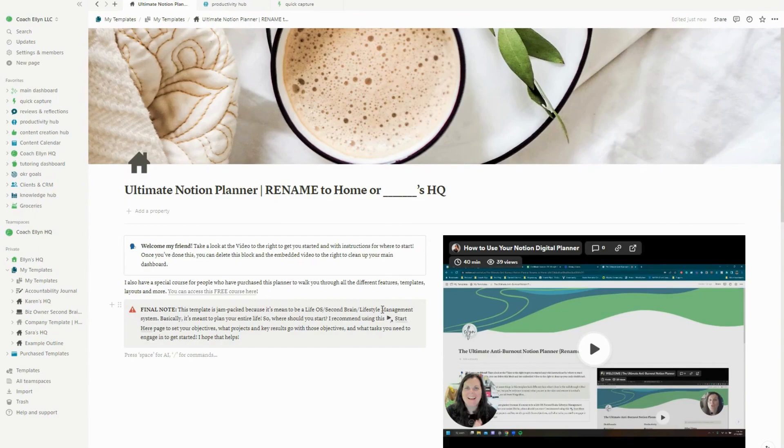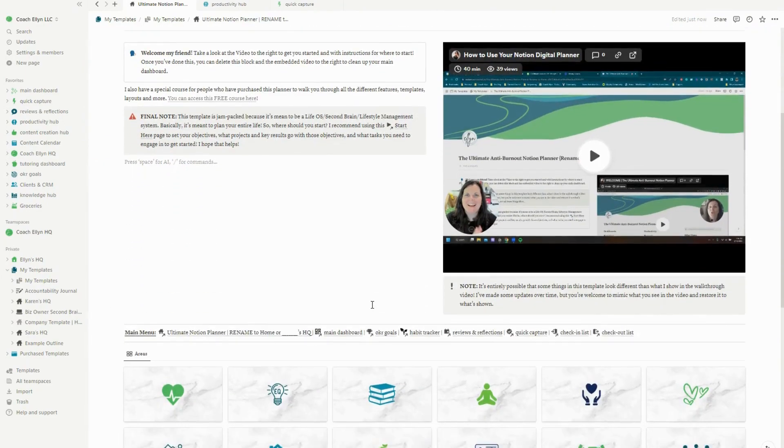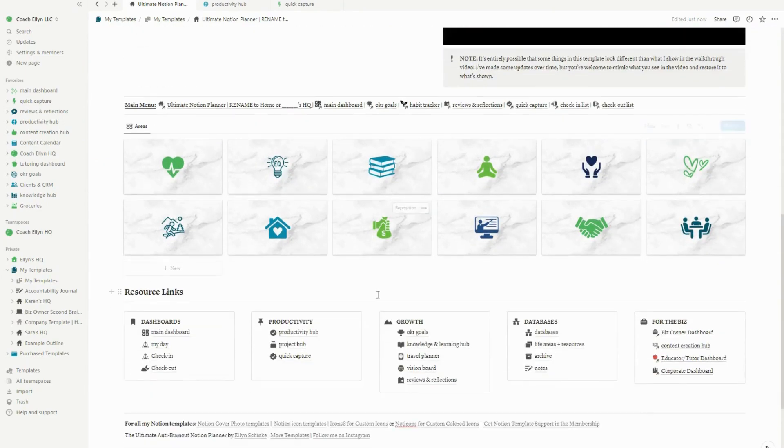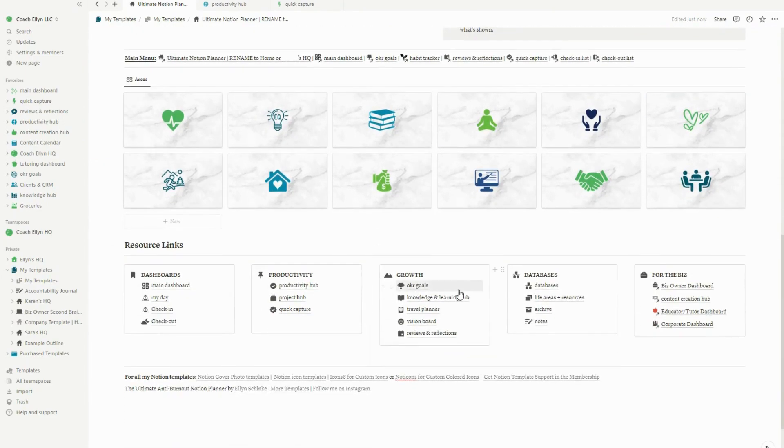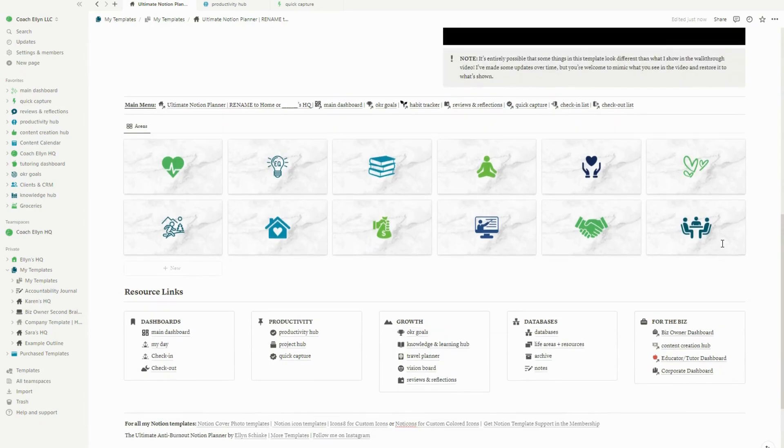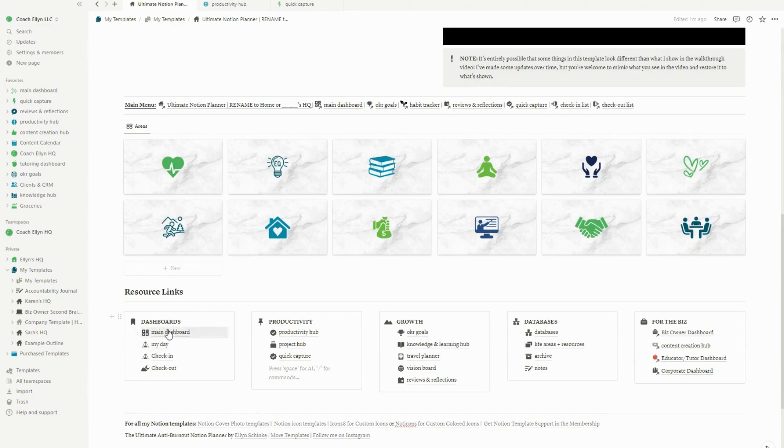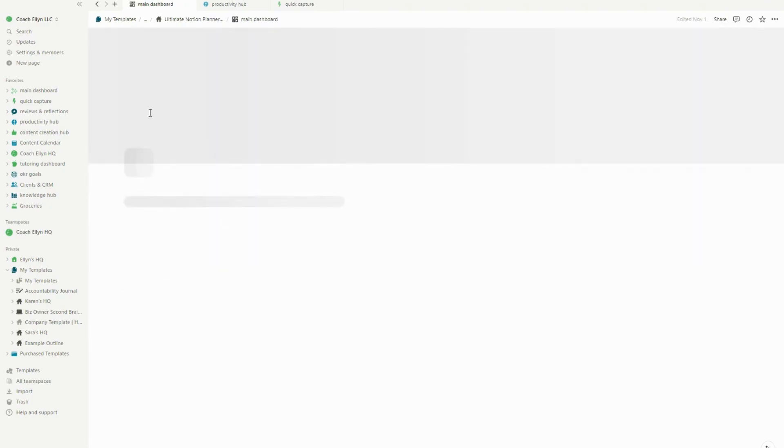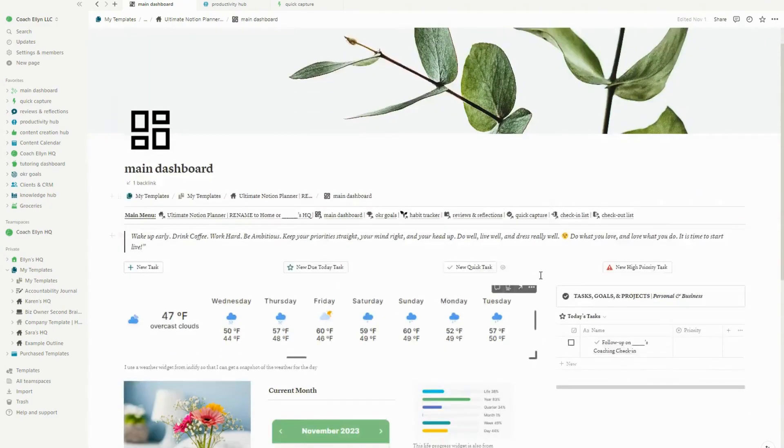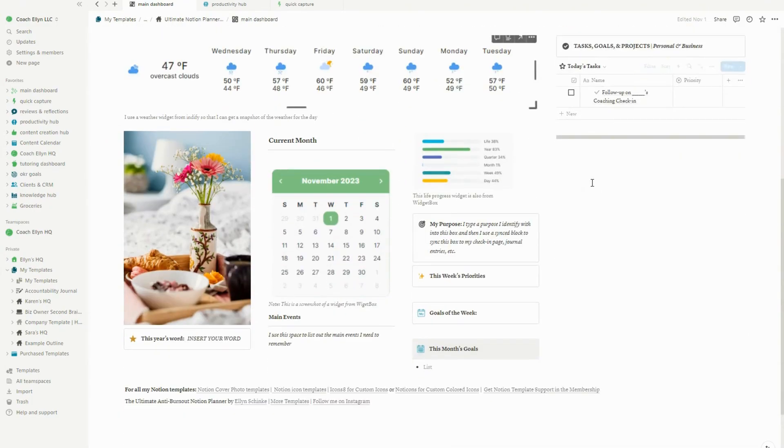What I want to go ahead and show you is some of the updates that I made to some of the various different spreads inside of this planner so that you can see some of the ways in which it's been improved. So one of the things I did do is I kind of made it a little bit more minimalist, kind of trying to mimic my setup. And then I also brought back the old main dashboard setup.